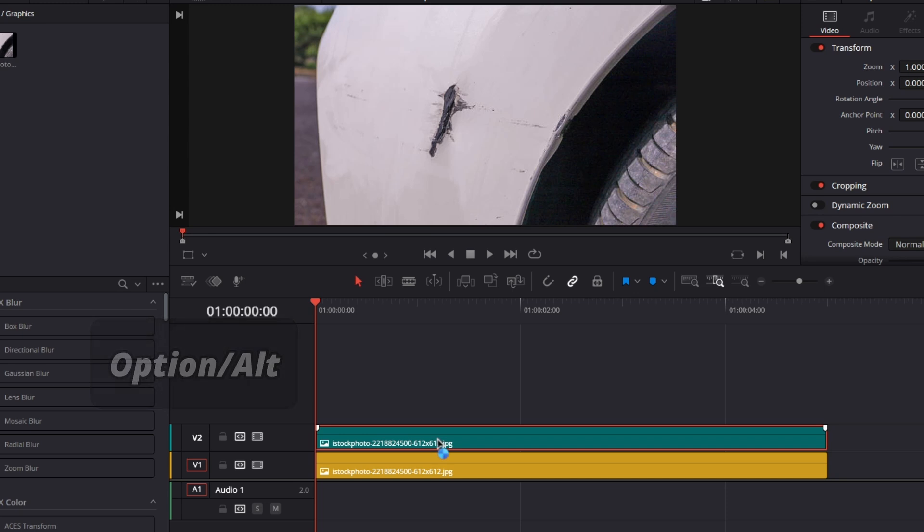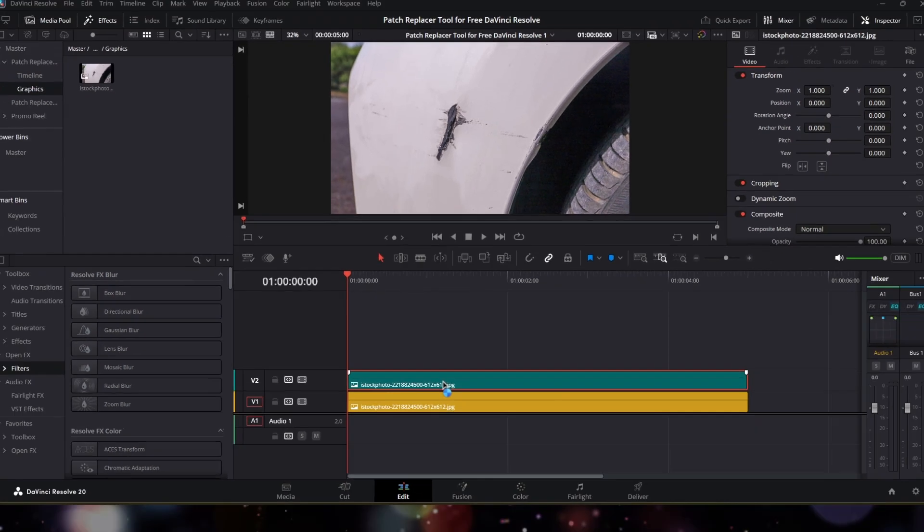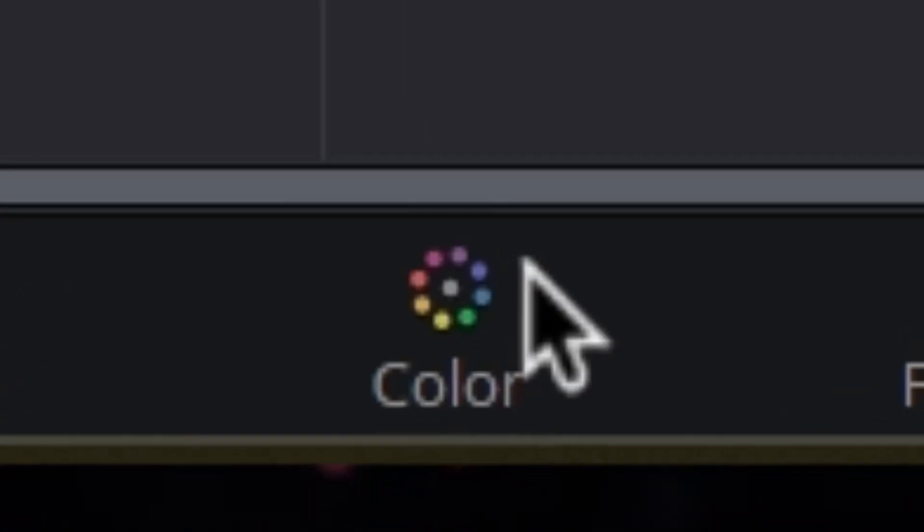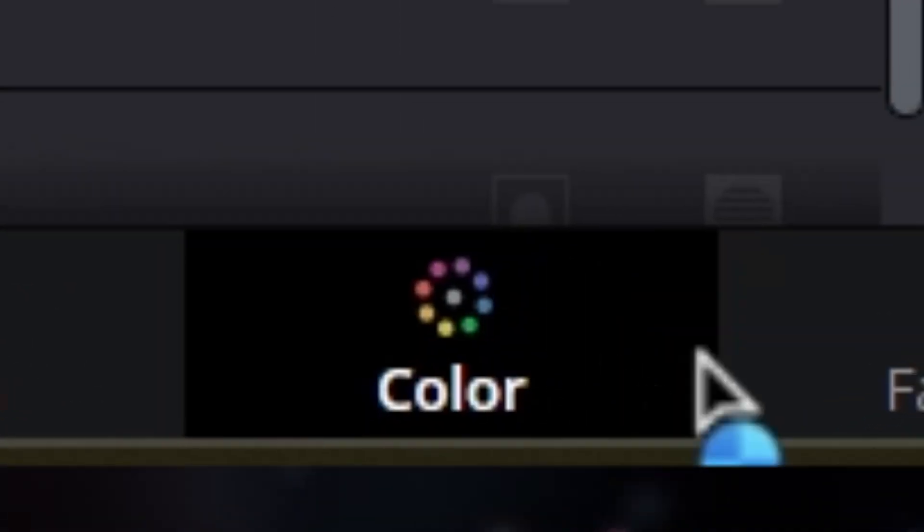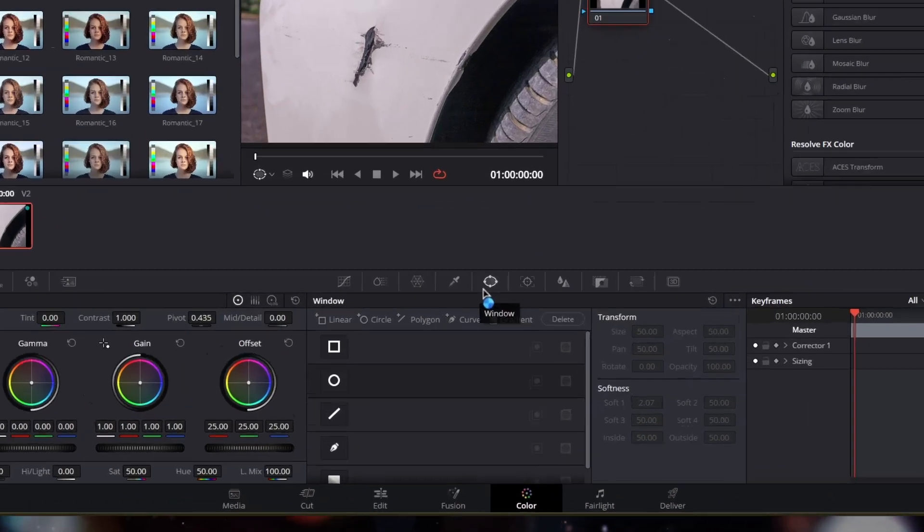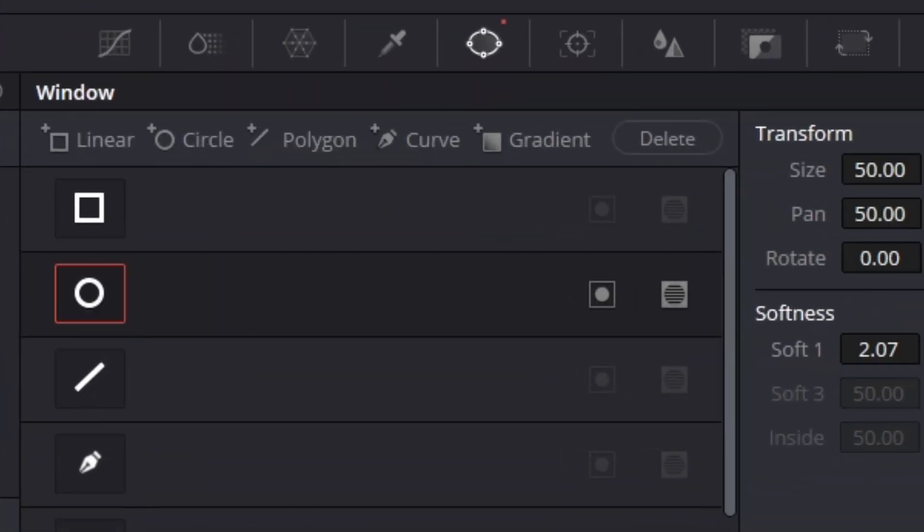And then select this duplicate clip. After that, switch to the color page. From here, go to the window tab. From here we have to select this circle tool.